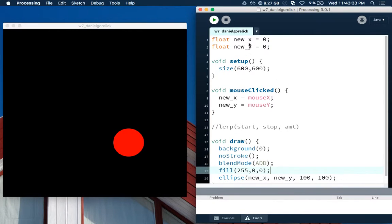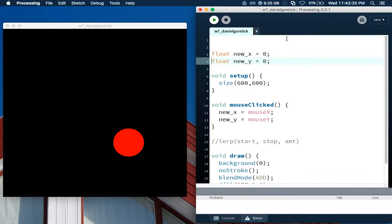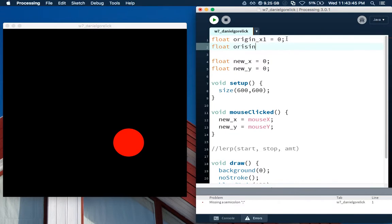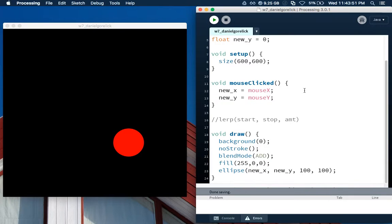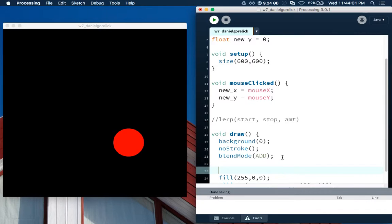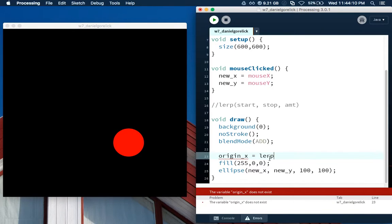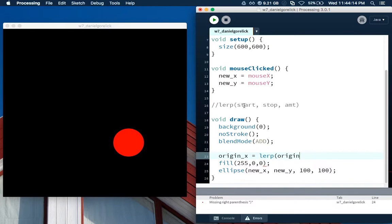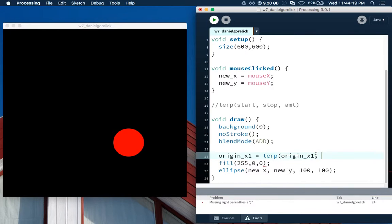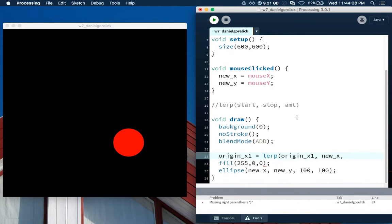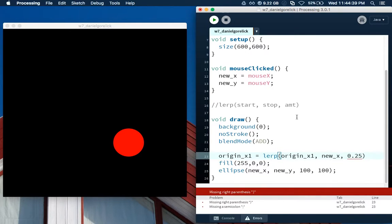Now let's make it so that instead of going right to the mouse, let's see what linear interpolation does. We're going to set another variable up here. You'll see why in a second. We'll call this float origin_x1, and float origin_y1 equals 0. And now what we're going to do here is use a linear interpolation function within the draw function. After this all happens, we're going to say origin_x1 is equal to lerp. We're going to start at where the origin is, origin_x1. It's going to stop at where the new_x is because that's where the mouse is telling it to go. And then the amount, at this point, let's just pick a number. In the documentation, they said that the smaller the number is, the slower it will go. And the higher the number is up to 1, it will go immediately. So let's just do 0.25 for now.